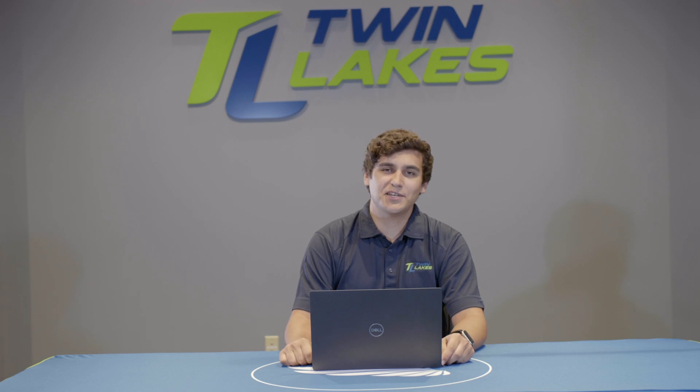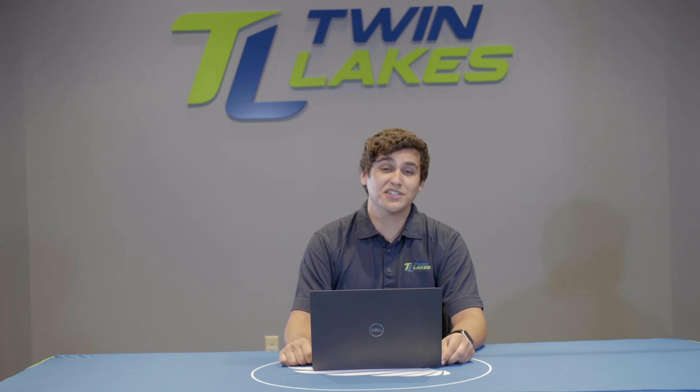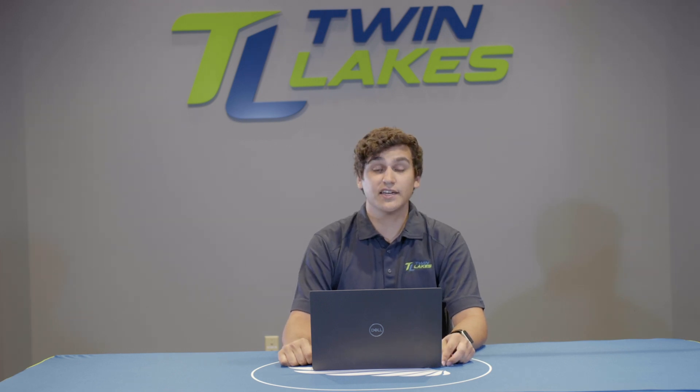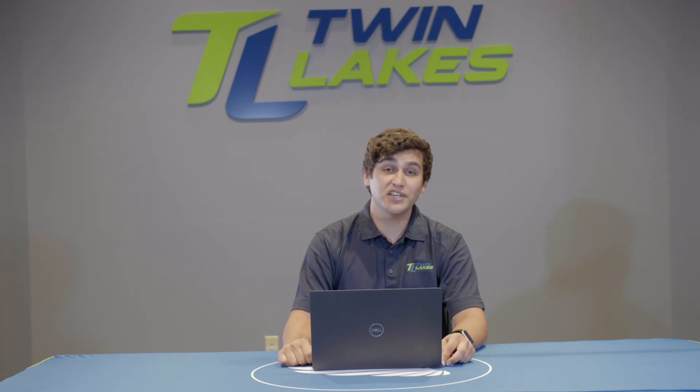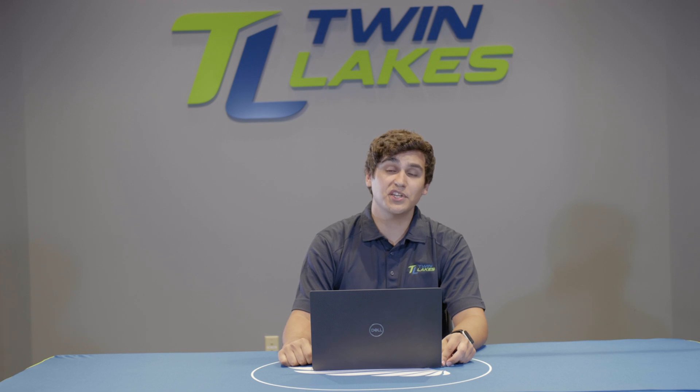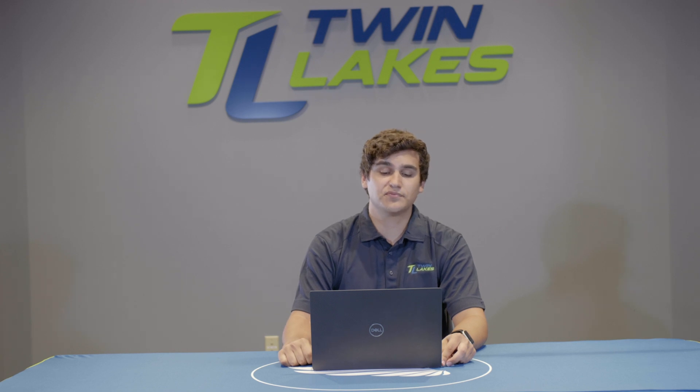Hello, my name is Sam and I'm a network technician at Twin Lakes. Today, I'm going to explain the basics of setting up an email client.